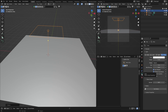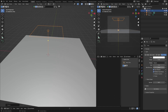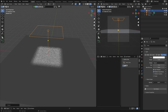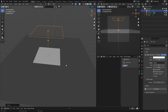Go to properties and change the spread to zero. The reason is you want the projector to be square. We don't want it spread out — we want it focused and square like that.